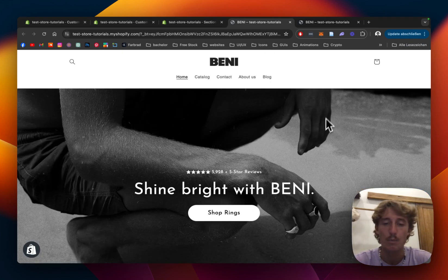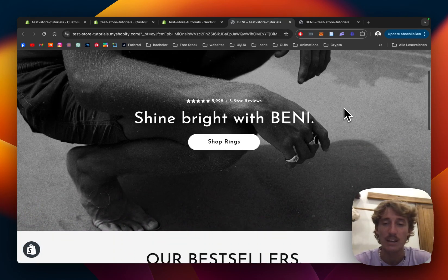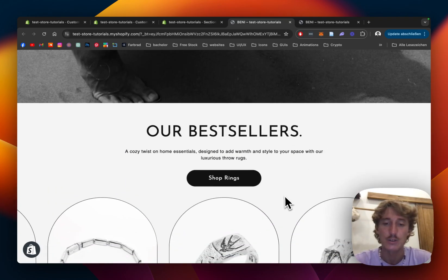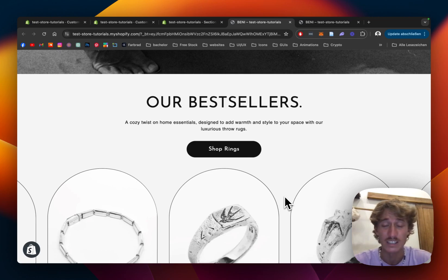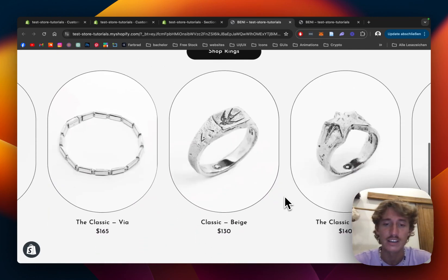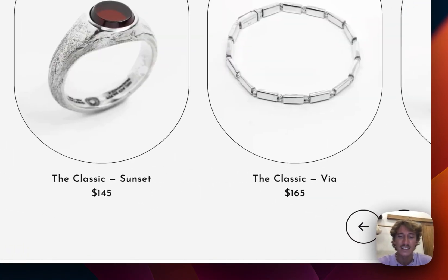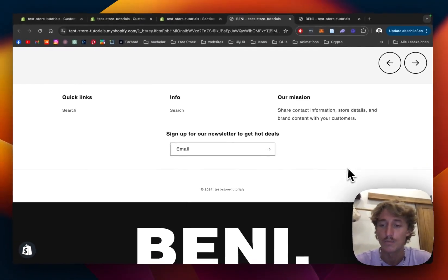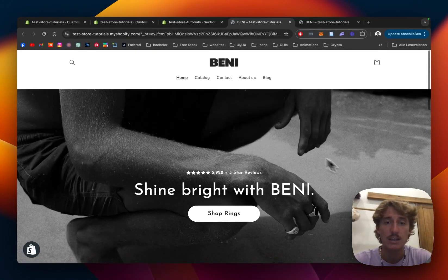We're going to build a branded store with a bunch of our sections, make it look really nice. The goal of the whole thing is to build a landing page which is going to convert, also look aesthetically pleasing. Hopefully this is going to be a guide for you on how you can easily take the Dawn theme and make it into something nicely looking.